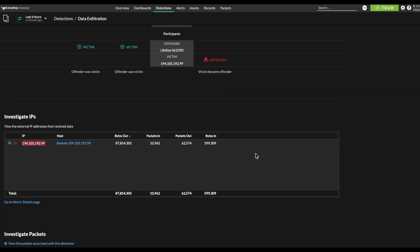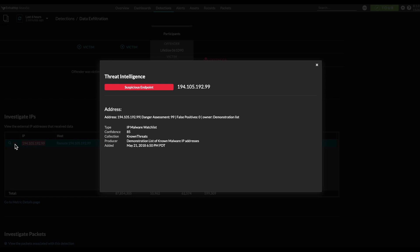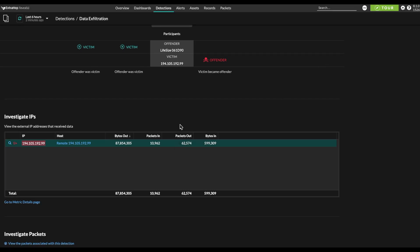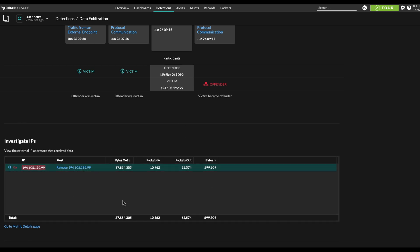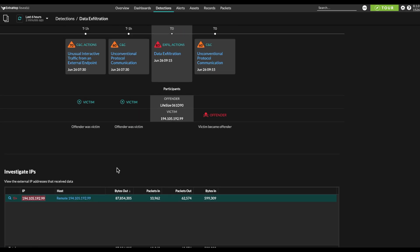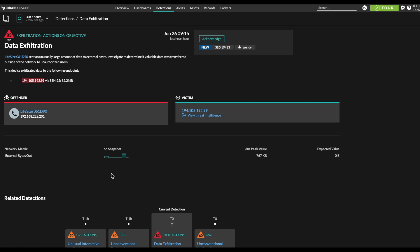Further down here, we've got some IP addresses that might warrant investigation. This one is highlighted in red and has a little security camera next to it because it's a threat intel match, meaning that this IP address is listed in some threat intelligence feed that we've integrated with. We click on it and can get a little more information about it to see why it might have been listed. In the case of a data exfiltration detection, we probably want to block access to this external IP that received a bunch of data from our internal environment until we find out what's going on. Then we can choose the best way to respond and remediate the threat based on all the information we've got about the overall sequence of events.